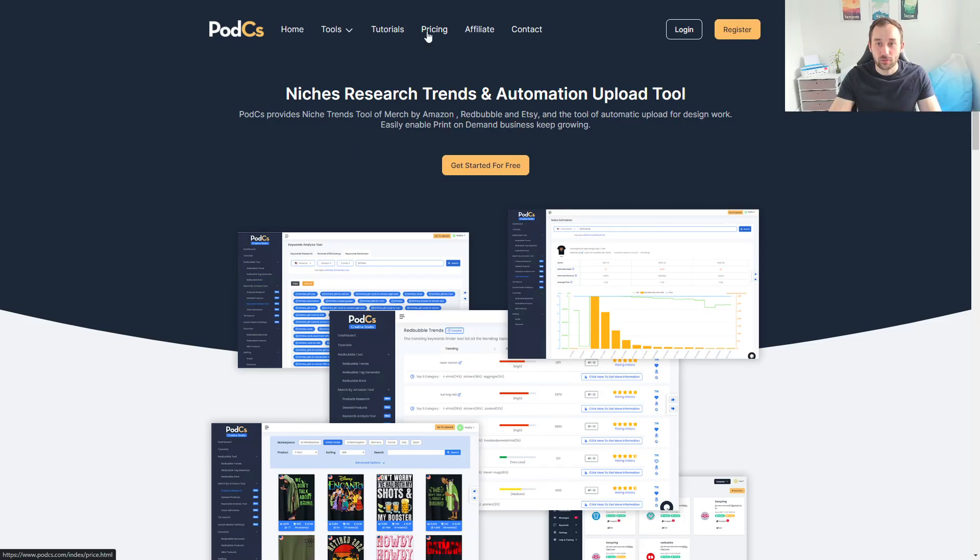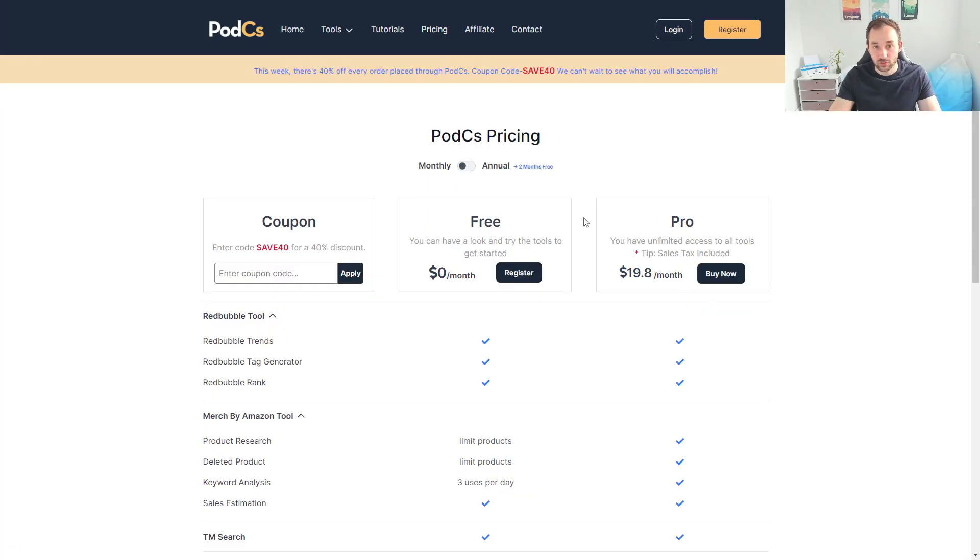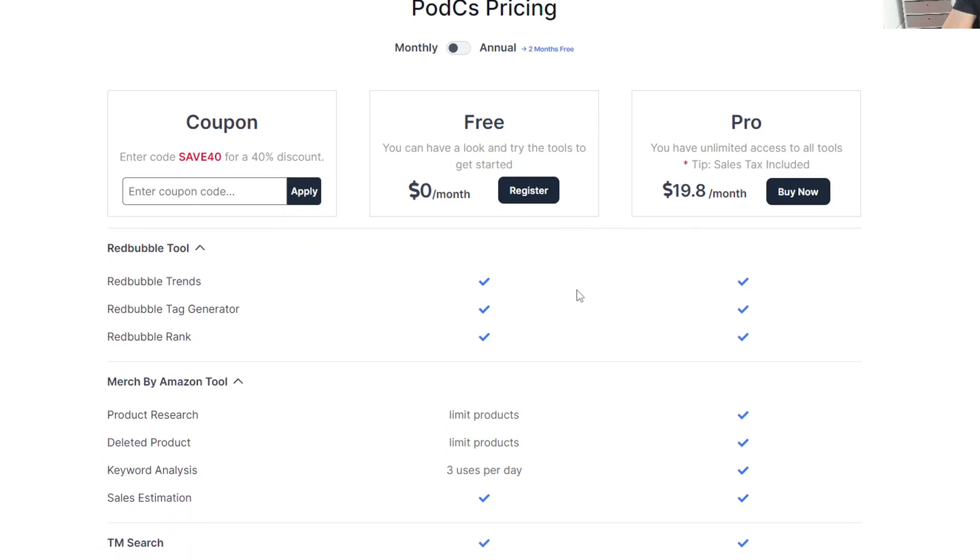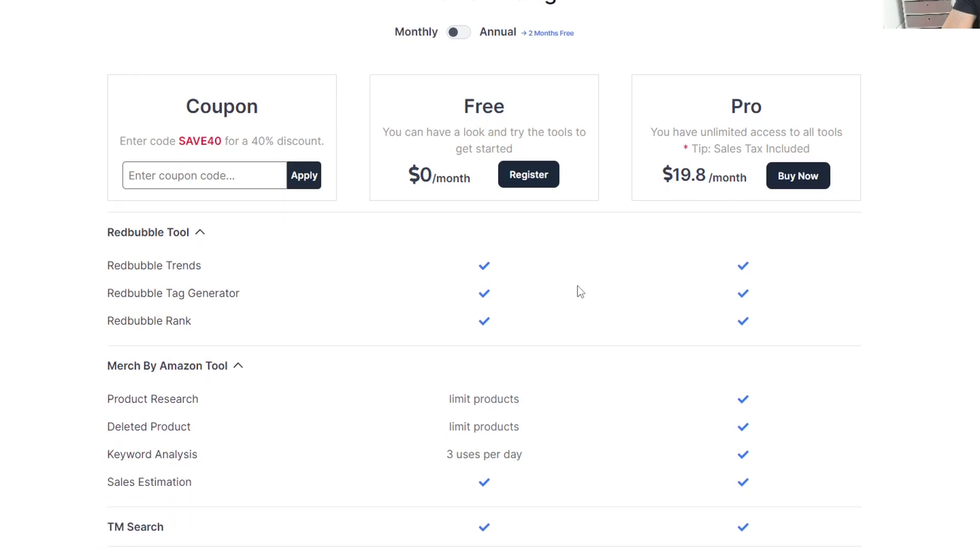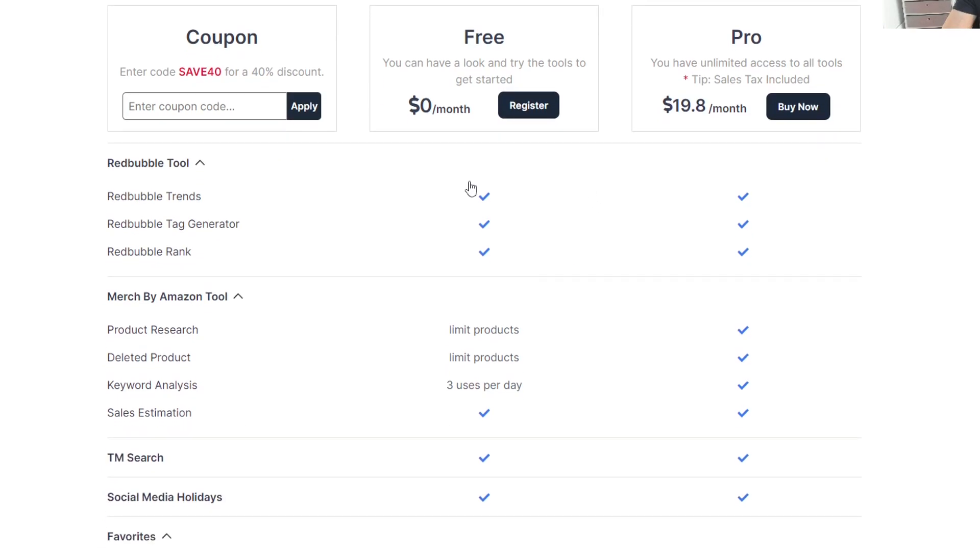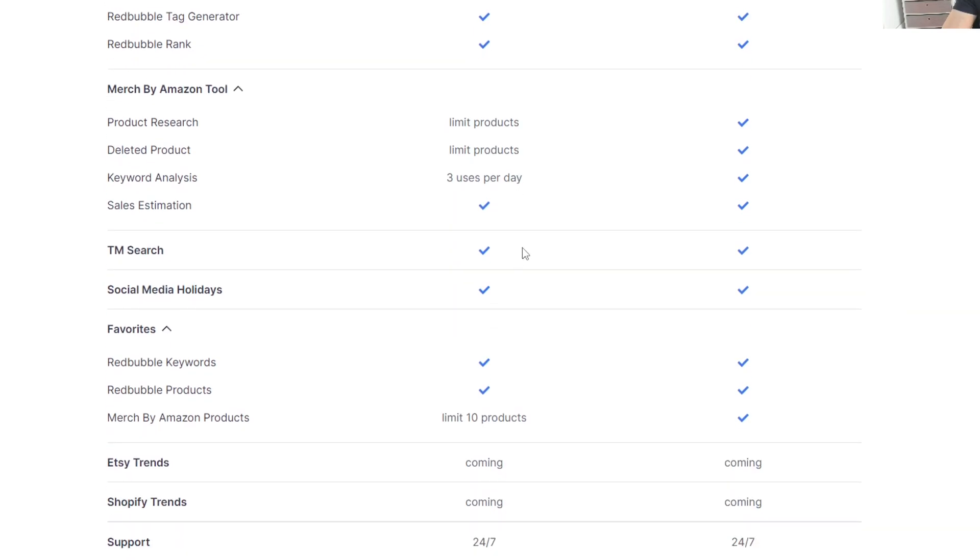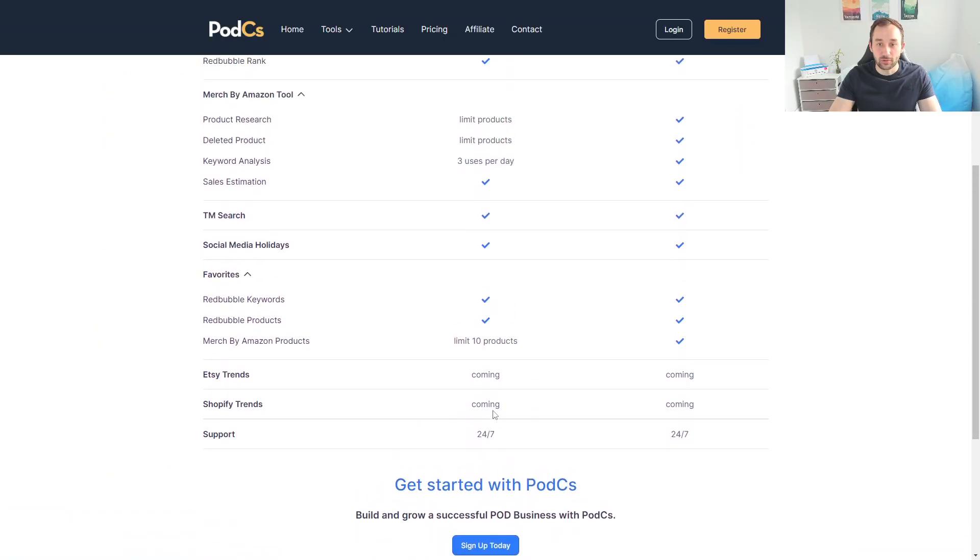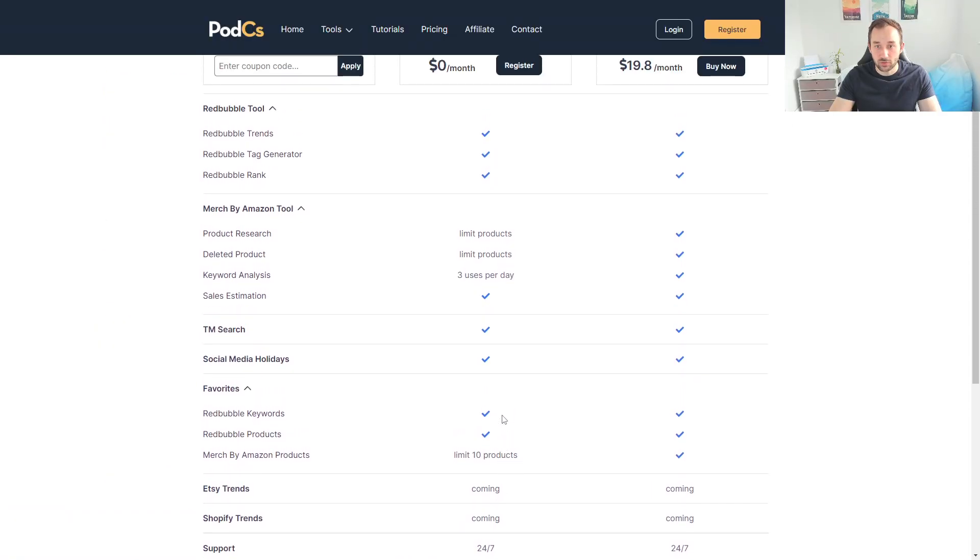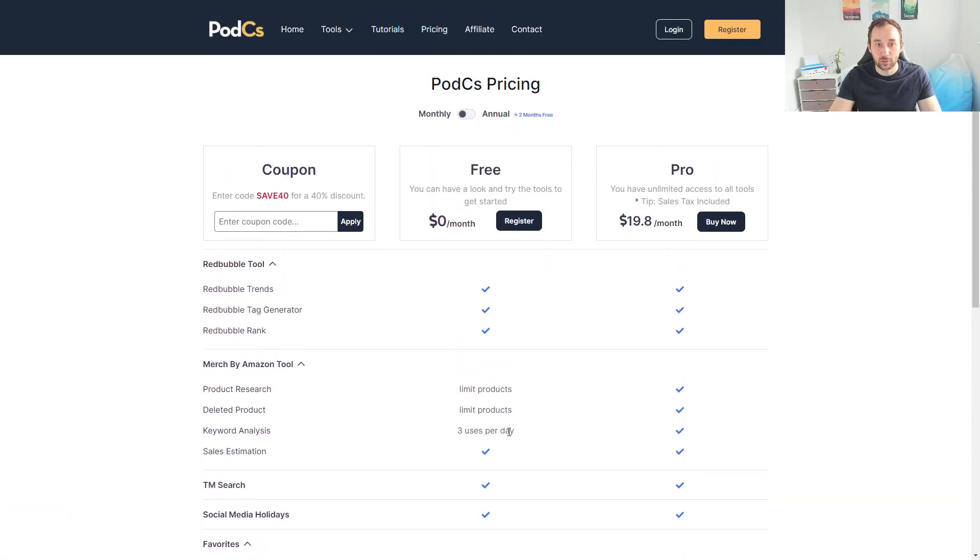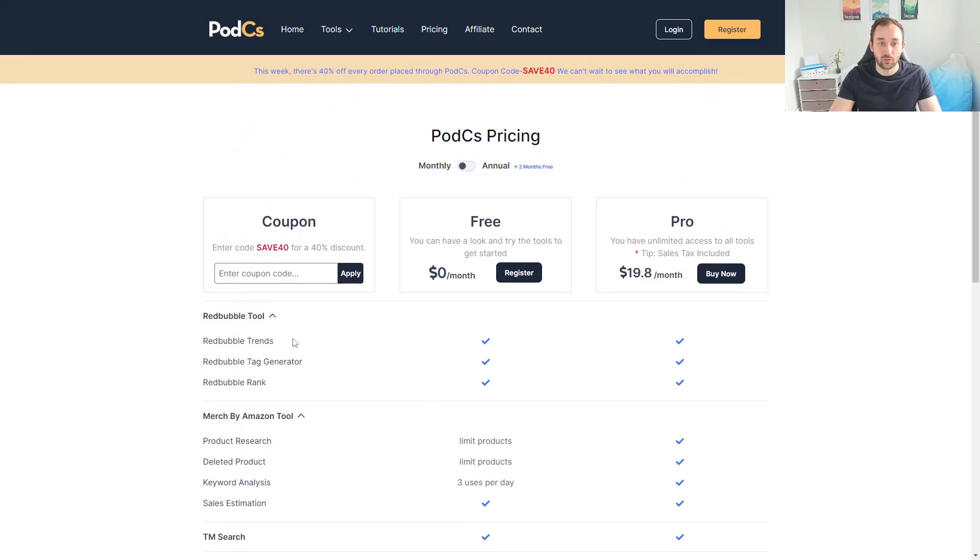Don't worry, all of the Redbubble research tools we're going to talk about today are included in the free plan without any limitations. As you can see right here, all of these three are ticked for the free version. The only limitations with the free plan are some of the merch for Amazon tools, but lots of nice features in this tool and today we're going to be focusing on the Redbubble stuff.